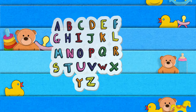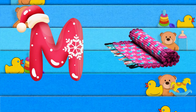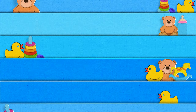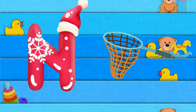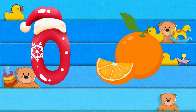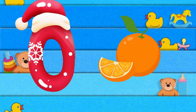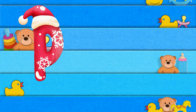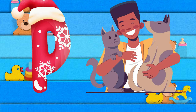M is for mat, m-m-mat. N is for net, n-n-net. O is for orange, o-o-orange. P is for pet, p-p-pet.